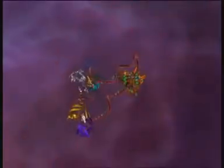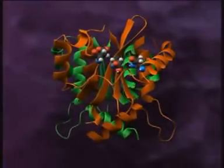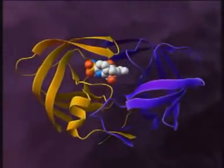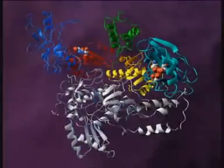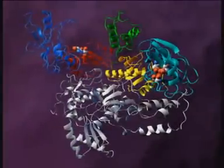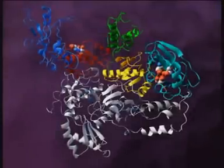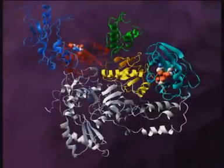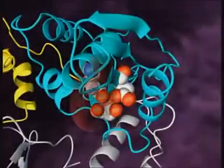The viral nucleocapsid enters the host cell and breaks open, releasing two viral RNA strands and three essential replication enzymes: integrase, protease, and reverse transcriptase. Reverse transcriptase then begins the reverse transcription of viral RNA.